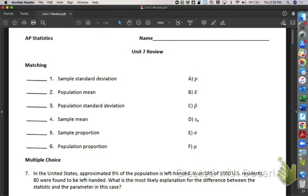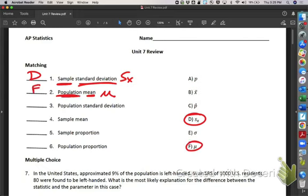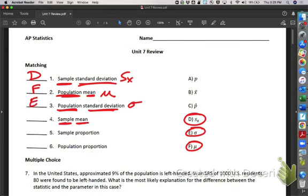Alright, so sample standard deviation — you know that. That's S of X, right here. Population mean: mu, right here. Remember, anything that's about the population uses a Greek letter. Population standard deviation — you know that one: sigma. Sample mean: x-bar. Sample proportion: p-hat.